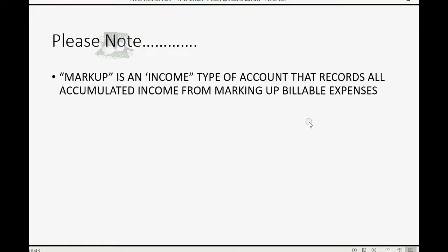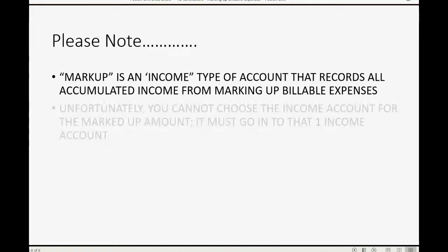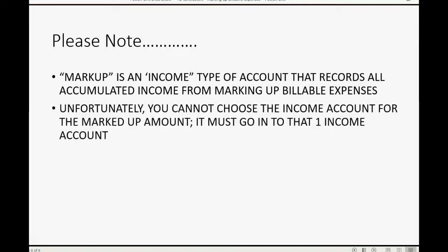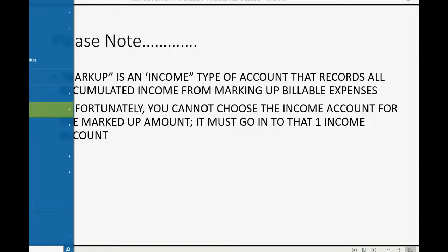Now, one final important note. Markup is an income type of account that records all accumulated income from marking up billable expenses. It's an account that QuickBooks Online created and added to your chart of accounts. Unfortunately, you cannot choose the income account for the marked up amount. It must go into that one income account.